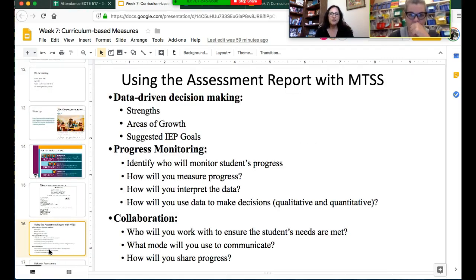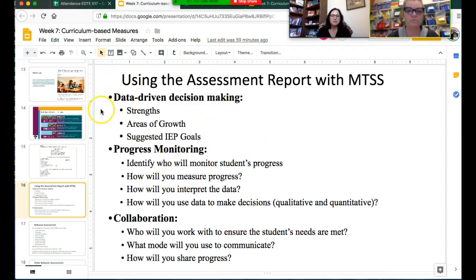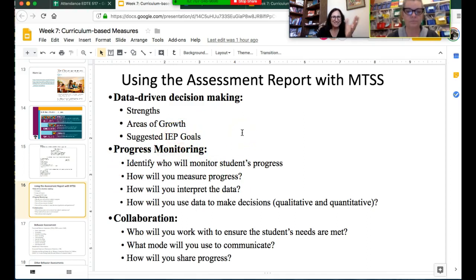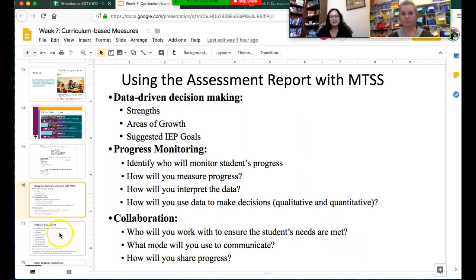This is just to take you to the next step of your report. Now that we've collected or are collecting the data, we're going to look at the results and from those results write our data-driven decision making. We'll examine strengths, areas of growth, and IEP or 504 goals—or maybe just goals if it's an initial and they don't qualify. Then we'll look at progress monitoring: how are we going to continue to work with the student? And finally, collaboration: how are we going to work with others to share and communicate progress?